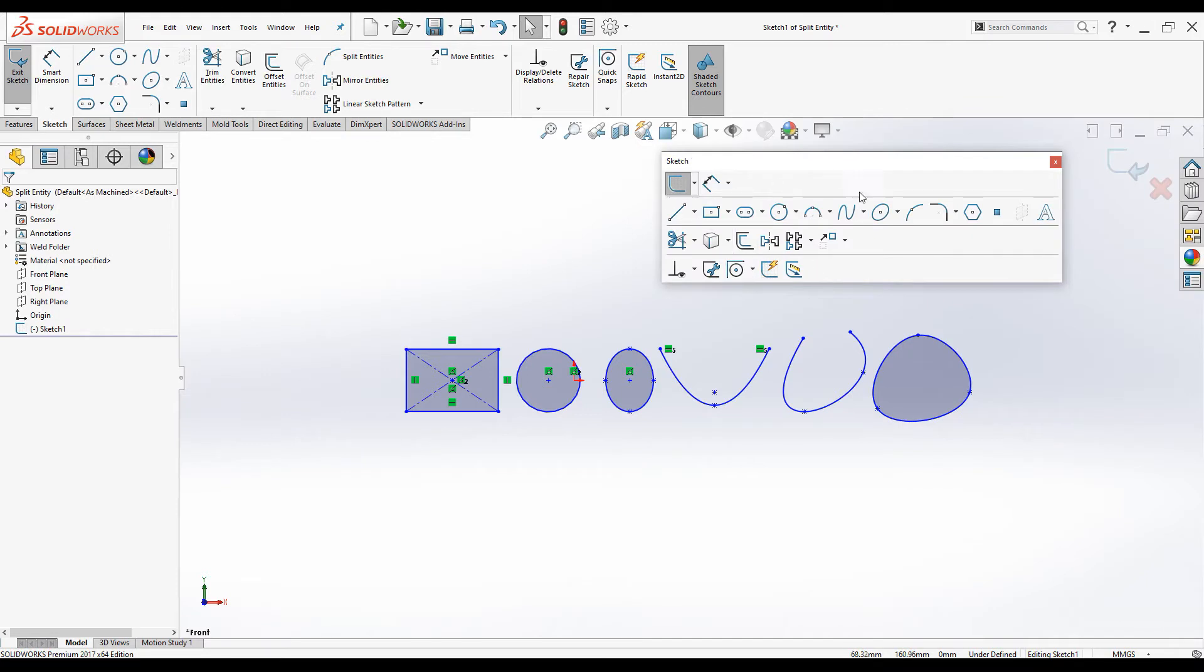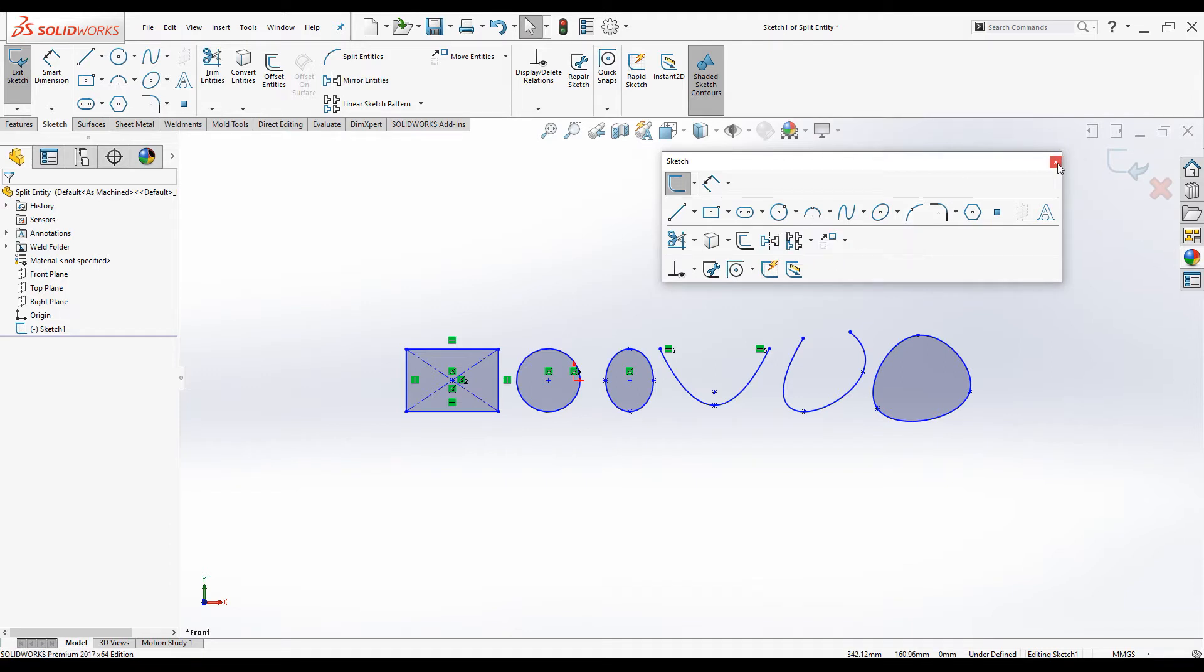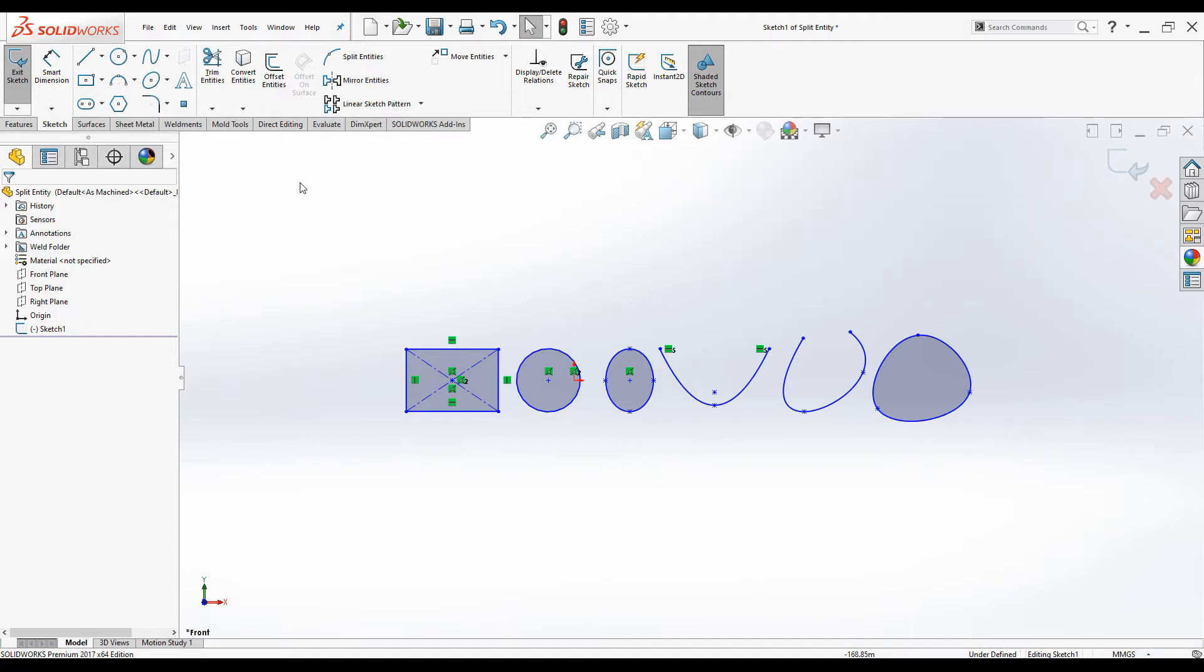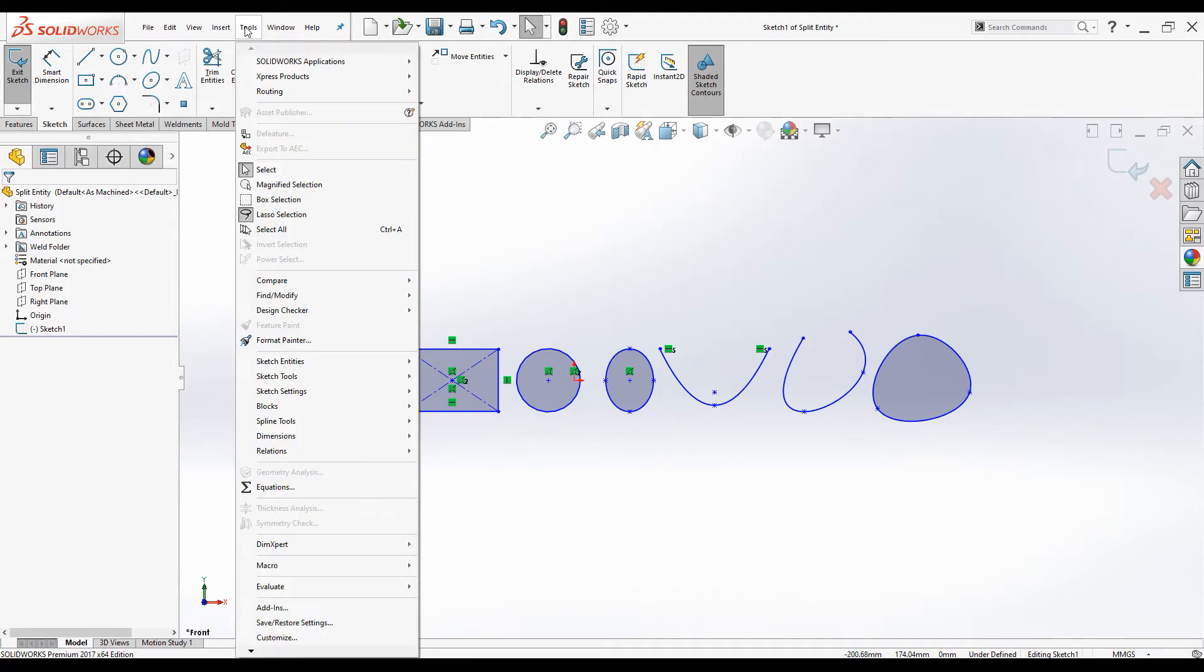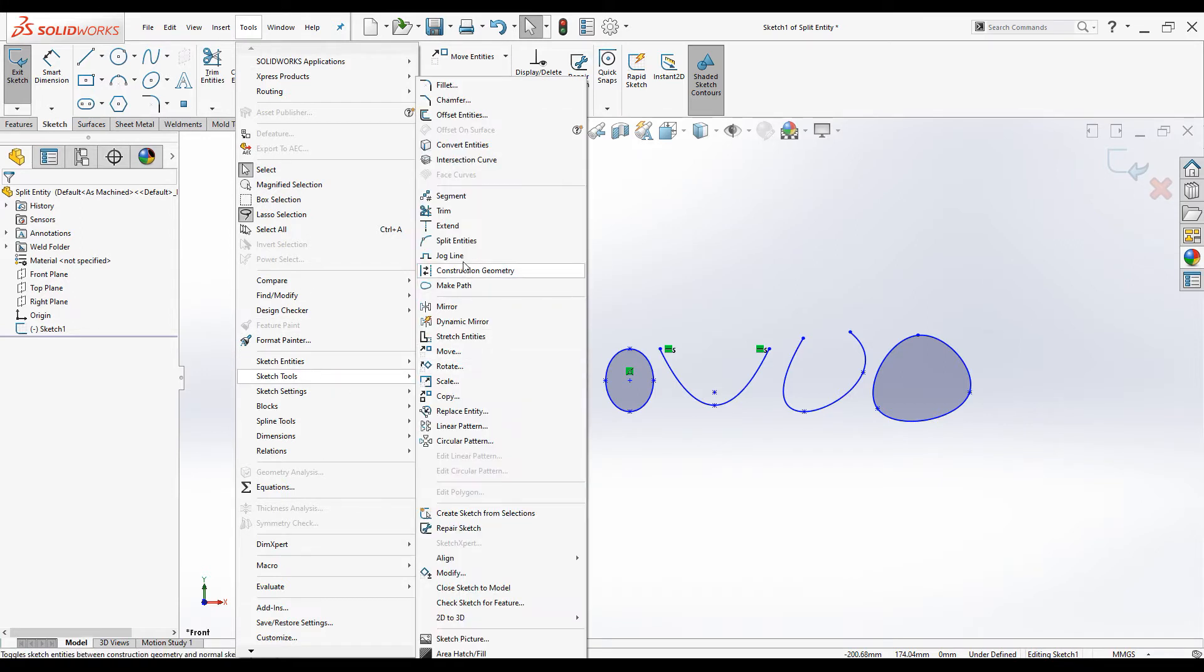You can find the split entities command in sketch toolbar, or you can find it under tool menu bar, sketch tools, split entities.